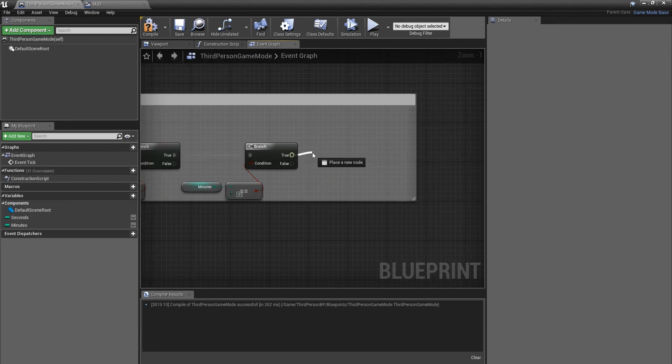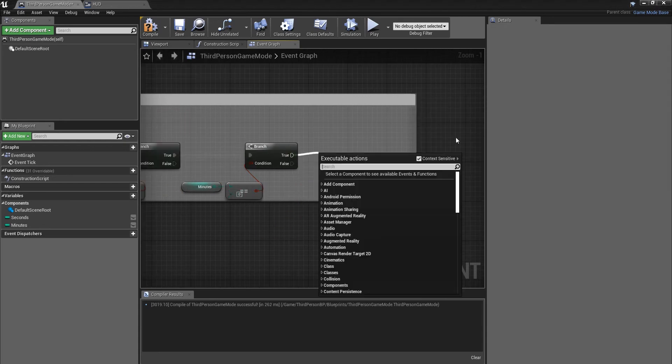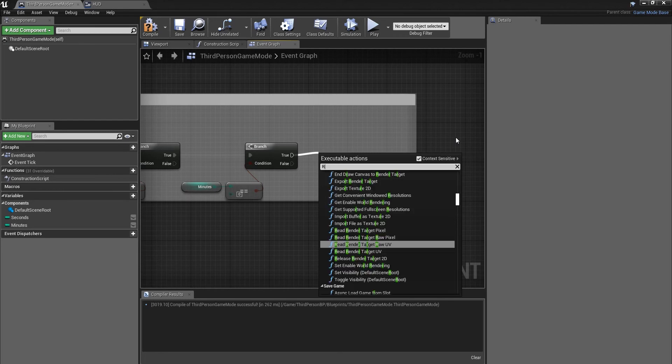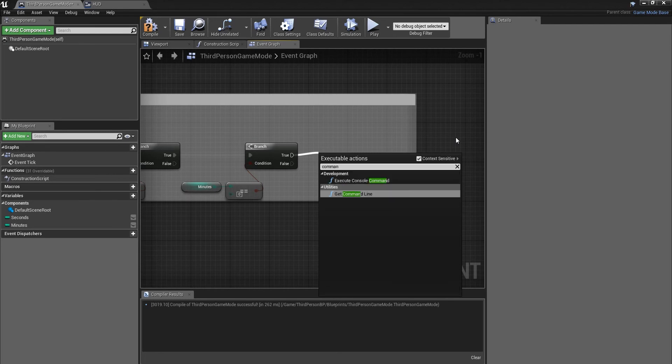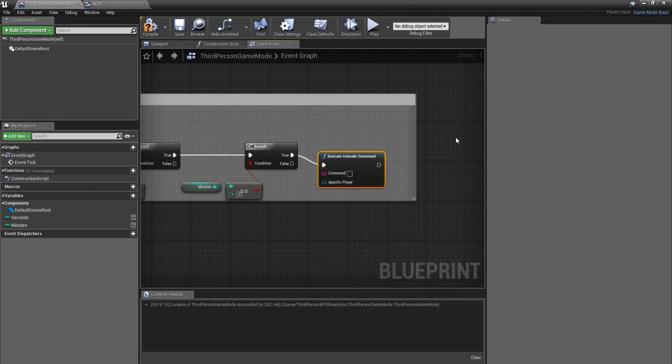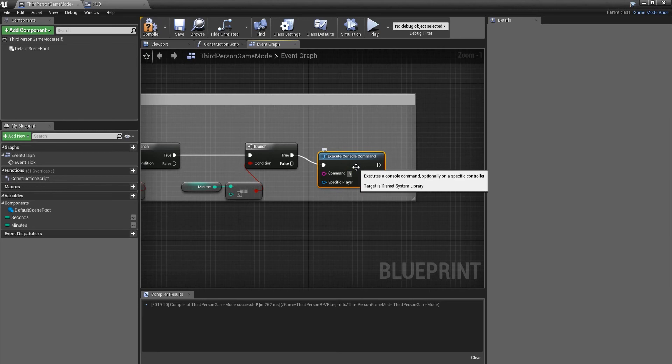So then out of true we're just going to do a test and we're going to do a command line execute console command. I'm just going to restart level.